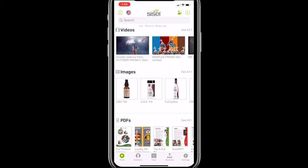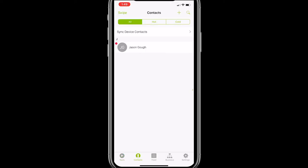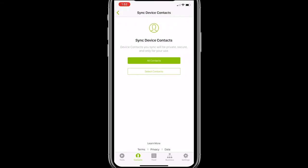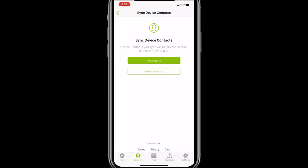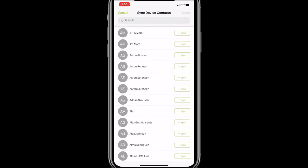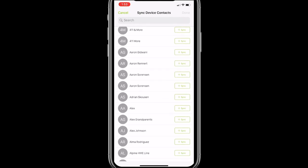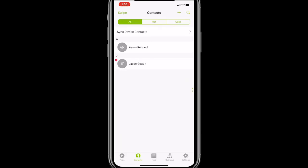The last thing we're going to do is set up your contacts. You'll see that little Contacts icon at the bottom — click on that. You can see I already have our Director of Global Marketing, Jason Goff, in there. Towards the top of this page you'll see Sync Device Contacts. If you click on that tab, you'll see a prompt that says All Contacts or Select Contacts. Clicking All Contacts will pull every contact in your phone into the app in one fell swoop. Or you can go the à la carte method and select contacts one by one. I'll demonstrate — one of the first contacts I see is Aaron Rennert, our Global VP of Sales and Marketing. I click the Sync button right there, and that puts him into the app. That's how easy it is to get contacts into your app.